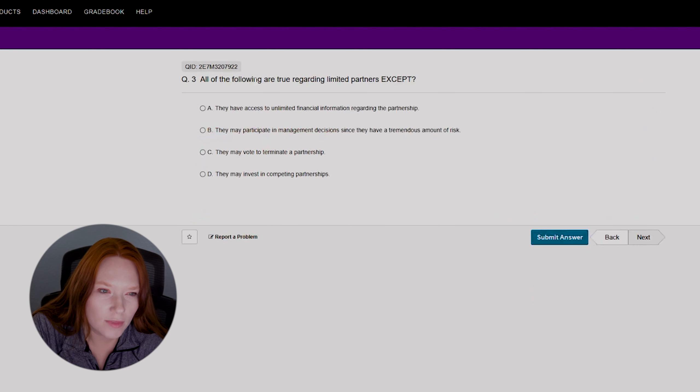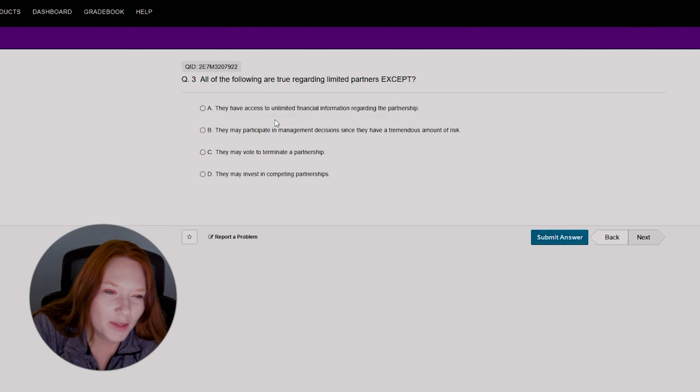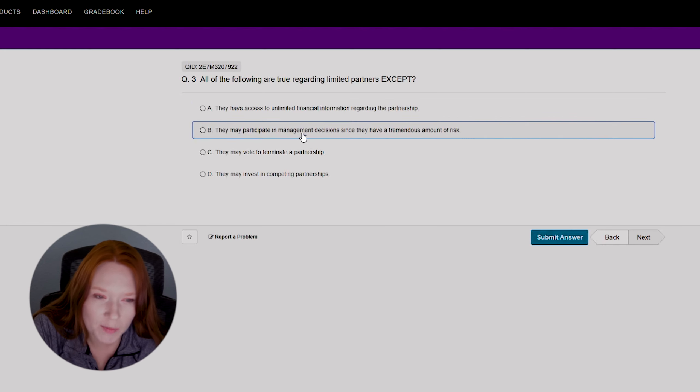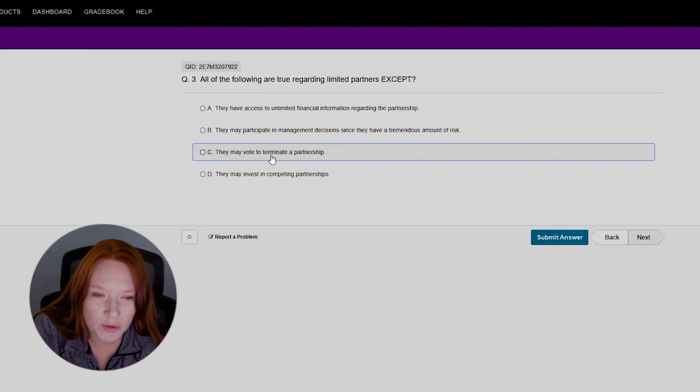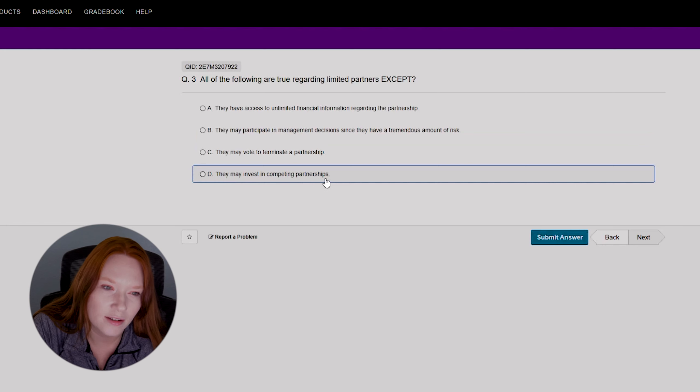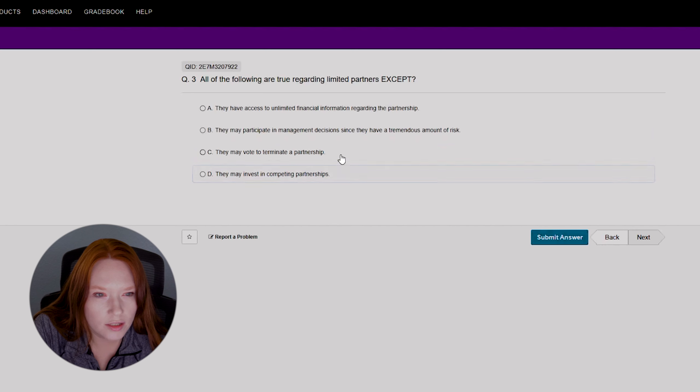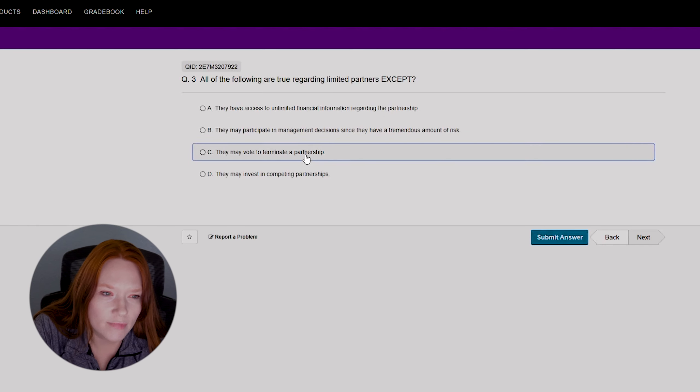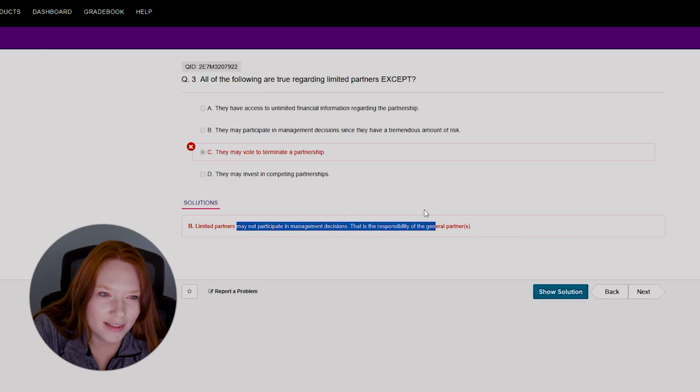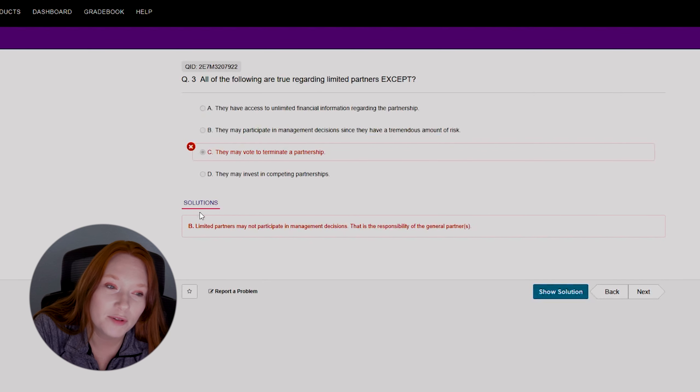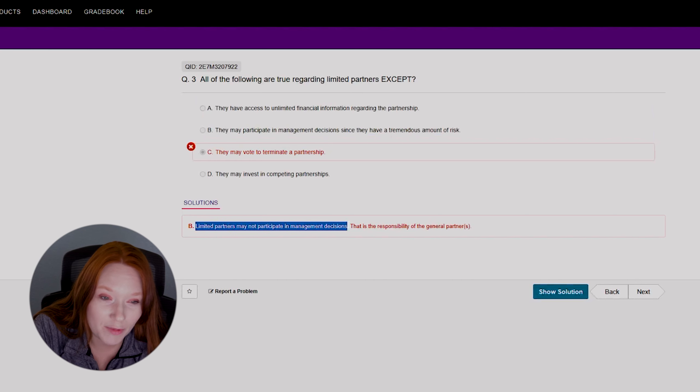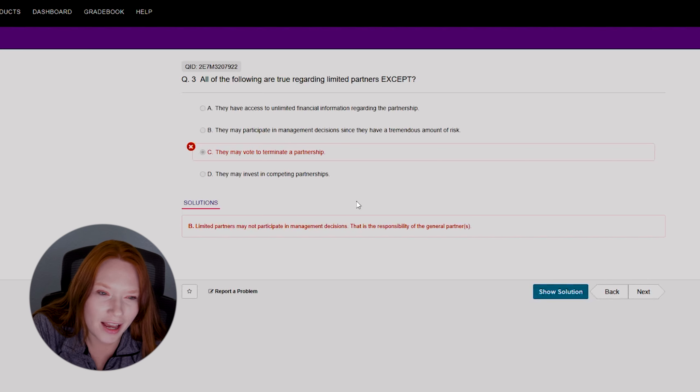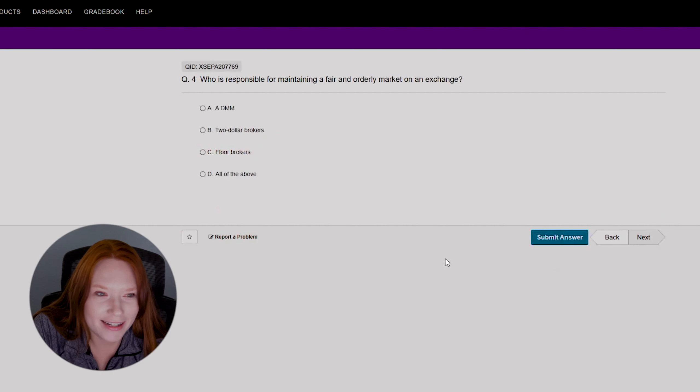So question three: all of the following are true regarding limited partners except they have access to unlimited financial information regarding the partnership, they may participate in management decisions since they have a tremendous amount of risk, they may vote to terminate a partnership, or they may invest in competing partnerships. Let me think about this one for a second. This is the thing, I don't know much about limited partners. I want to say it's C, they may vote to terminate partnership. No, it would be limited partners may not participate in management decisions. Oh, it was which of the following is true except. Okay, that was on me. I didn't read the question clearly. But anyway, the answer is limited partners may not participate in management decisions.